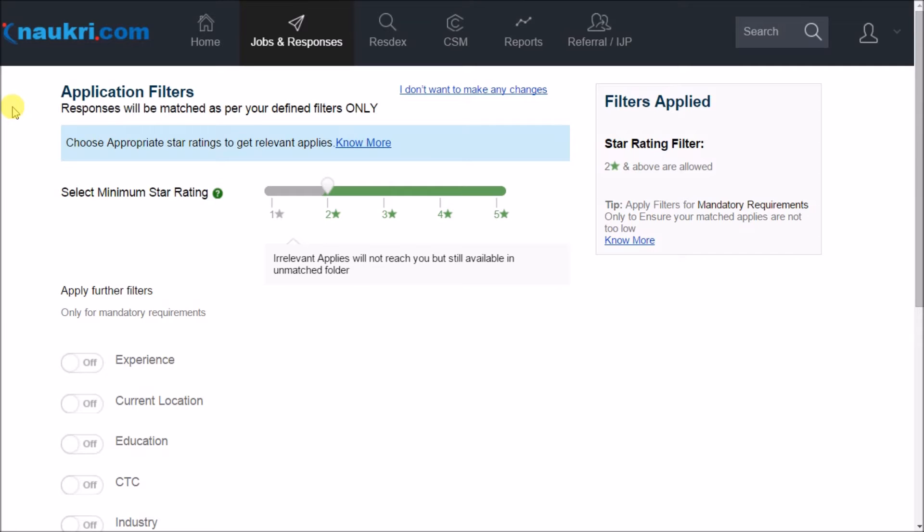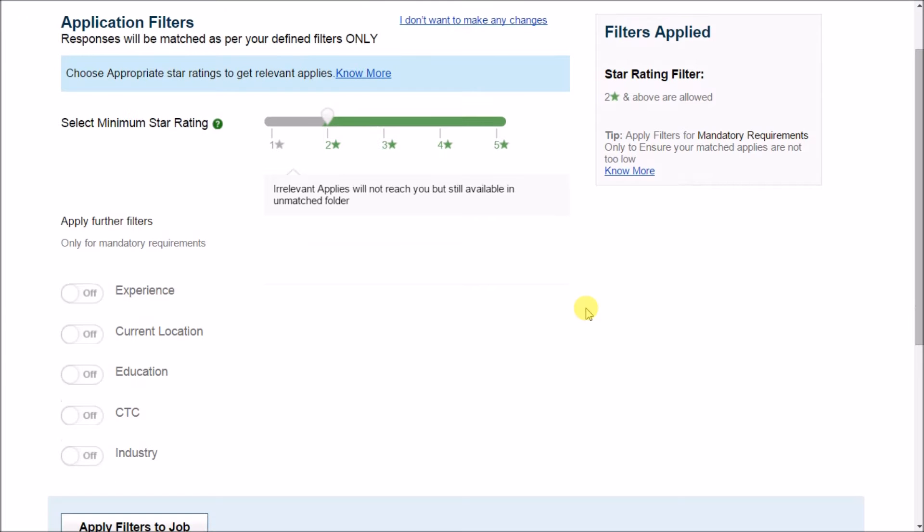Now let us see how you should use them. Starting from one of the most interesting filters which is star rating given by Naukri. Here the candidate's profile is matched with the job parameters like job title, experience, keywords, etc. And whoever matches the maximum parameters gets the higher rating.